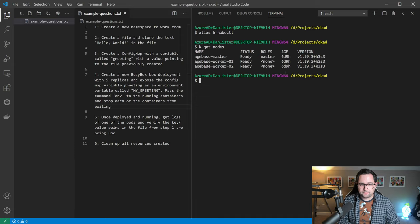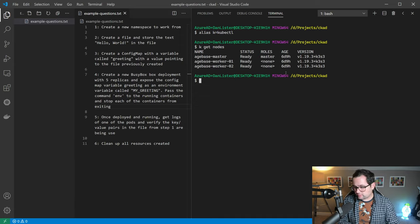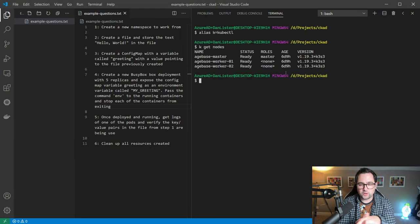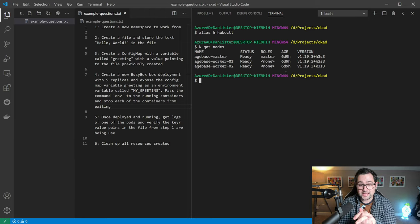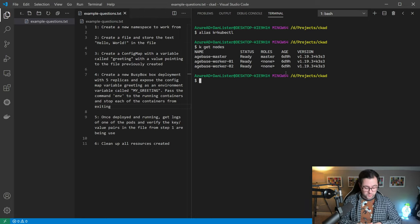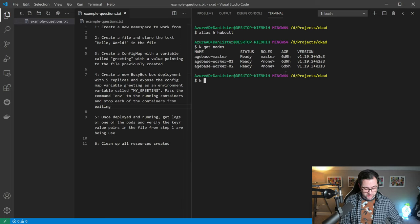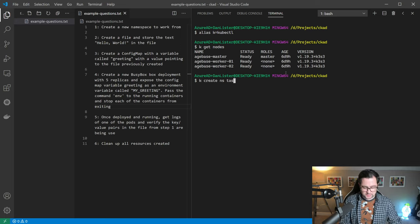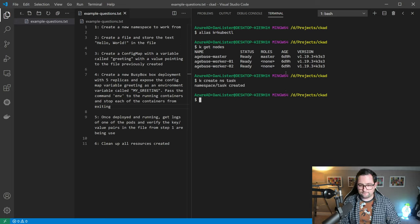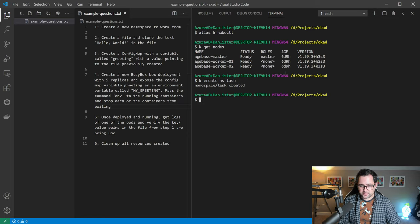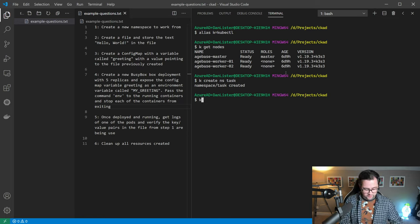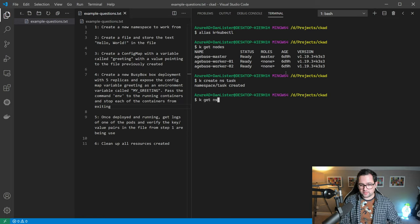So there we have our cluster there. There are three Raspberry Pi set on my desk next to me. If we go through the question, the first task is to create a namespace to work from.